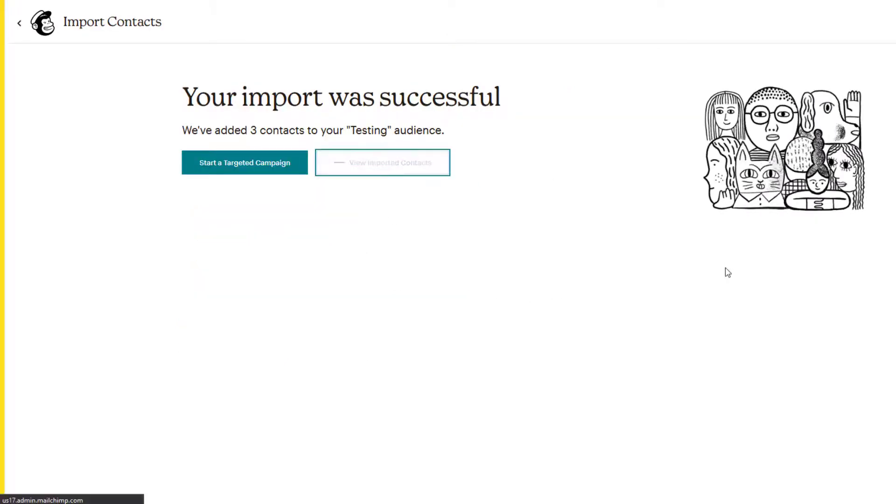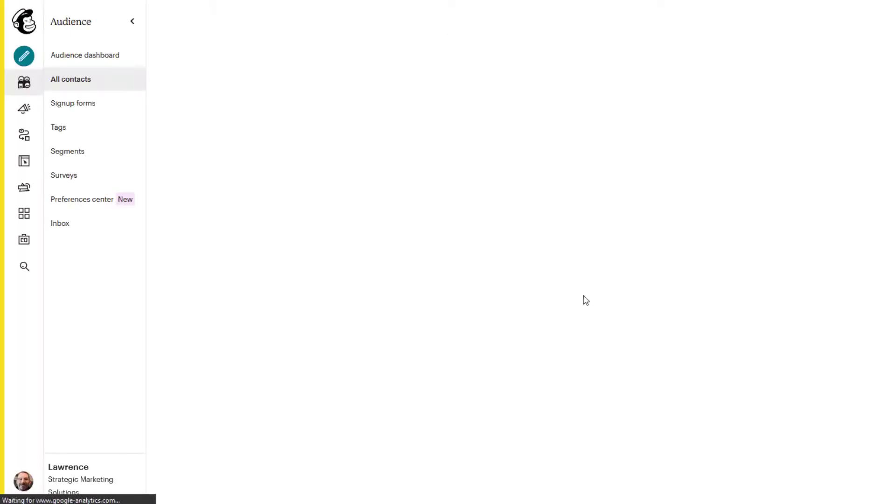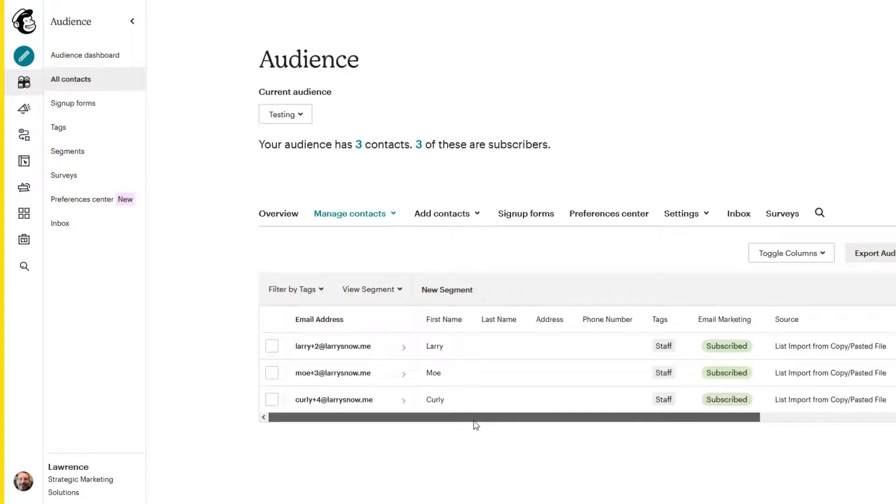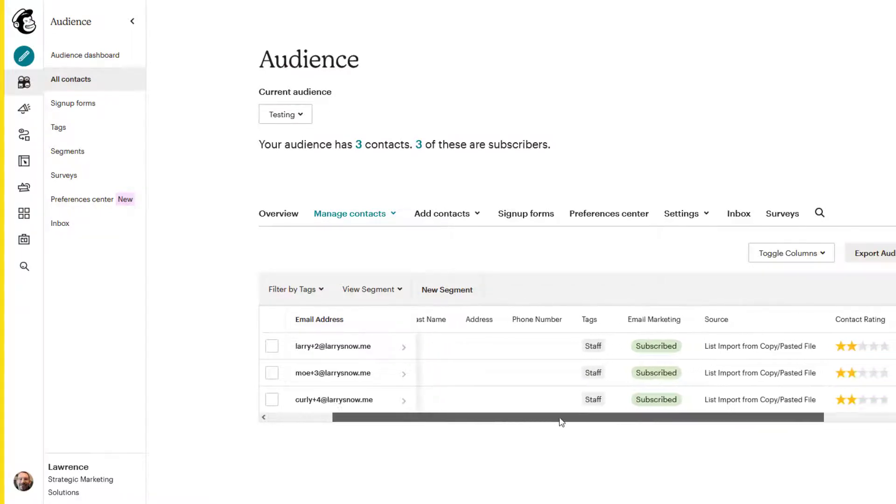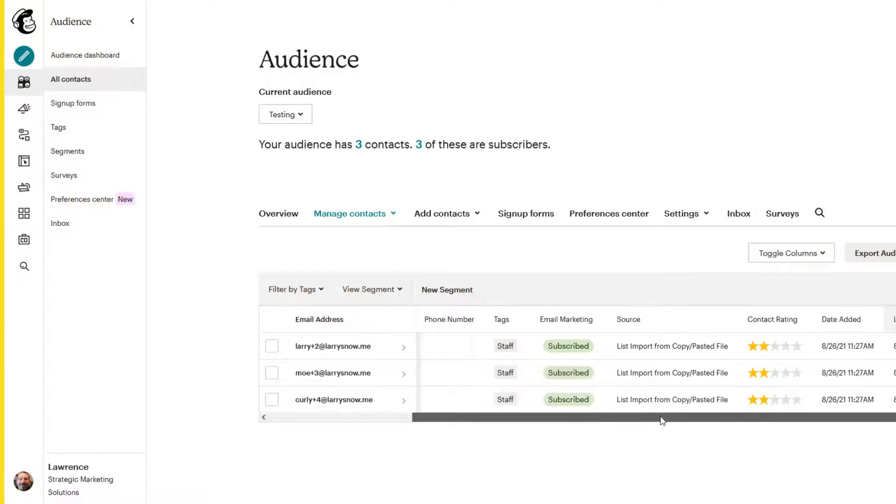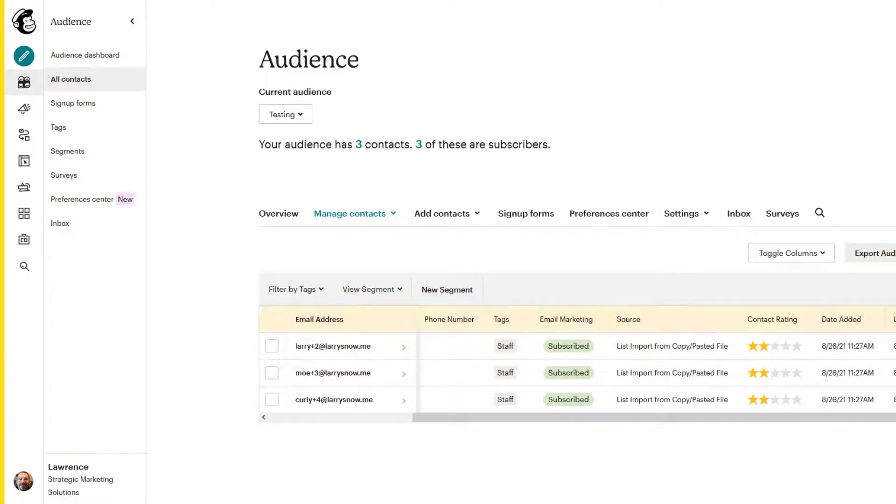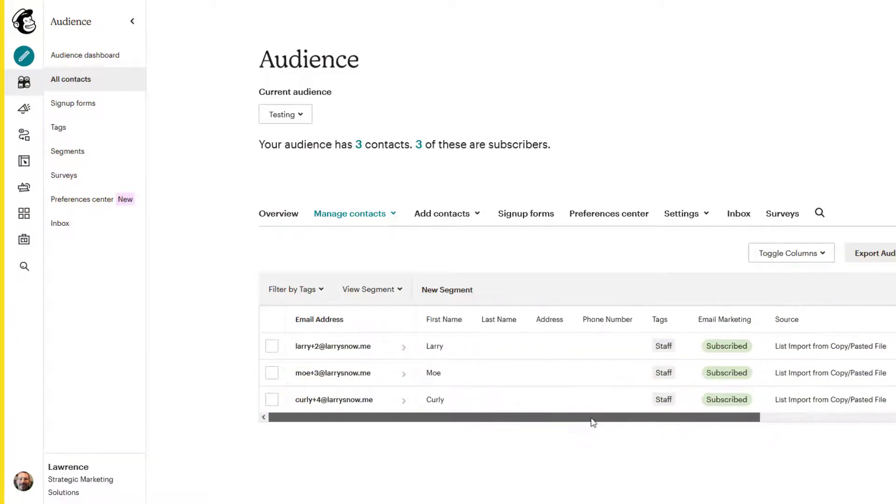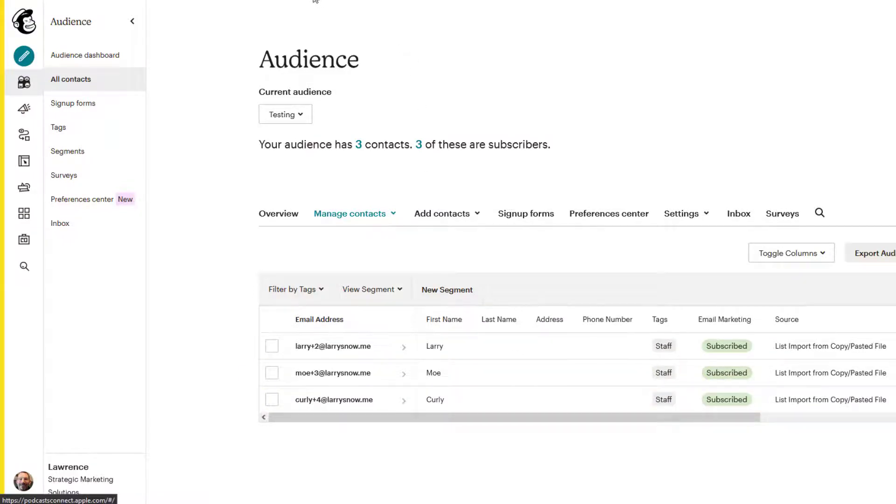Now, if we click on view imported contacts, so everything looks good. We have first name, we have email address, we have our tags, and they're subscribed. And it also lists the source and the date added. All good. Well, let's say we want to update our existing contacts that we have here. We'll go back to our Google sheet here.